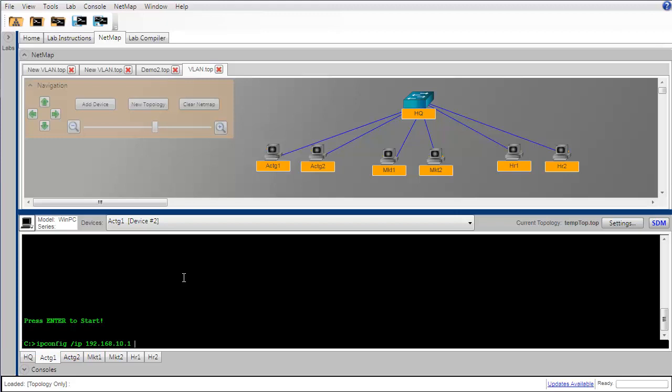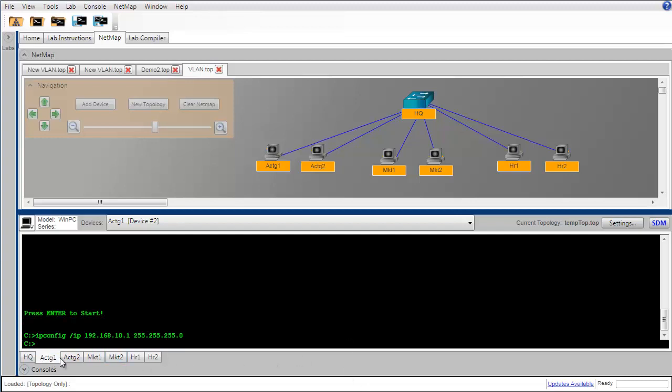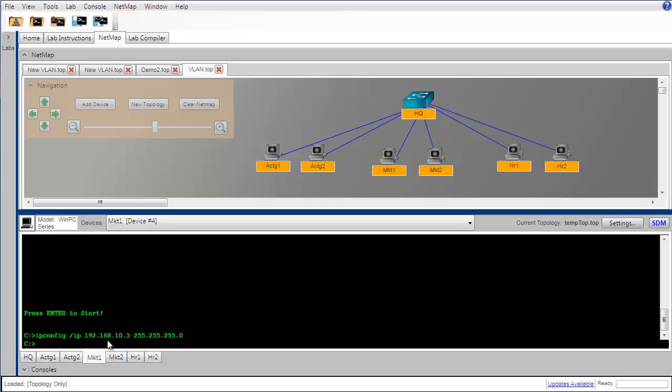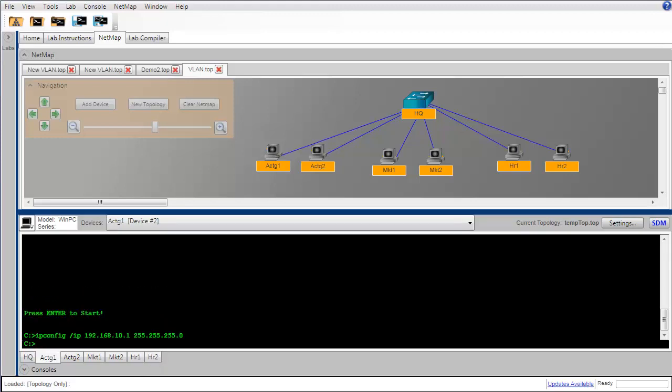So now let's configure IP addresses on our remaining workstations: 192.168.10.2, .3, .4, .5, and .6. I've configured all of those IP addresses so let's go back and check. Accounting one we have 192.168.10.1, for our second PC in the accounting department we have 192.168.10.2, marketing 192.168.10.3 and .4, and human resources 192.168.10.5 and .6.